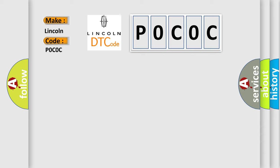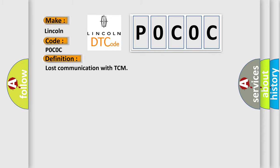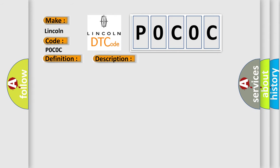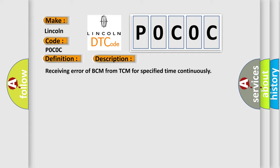The basic definition is Lost communication with TCM. And now this is a short description of this DTC code: Receiving error of BCM from TCM for specified time continuously.